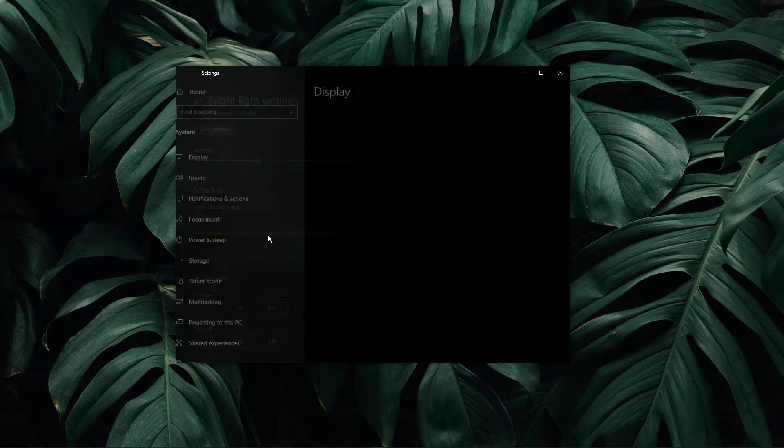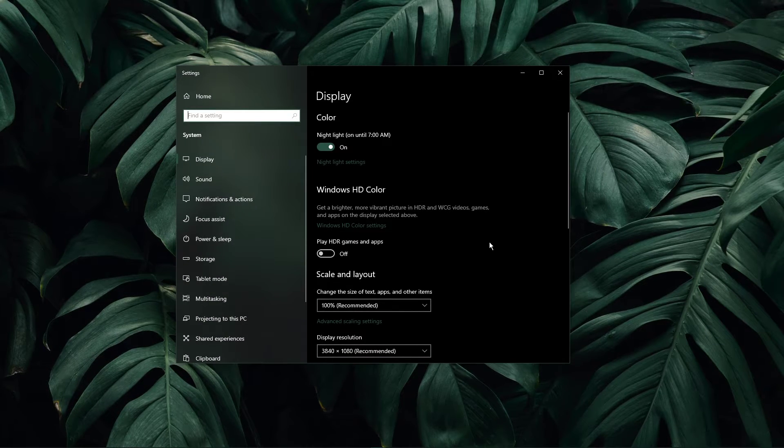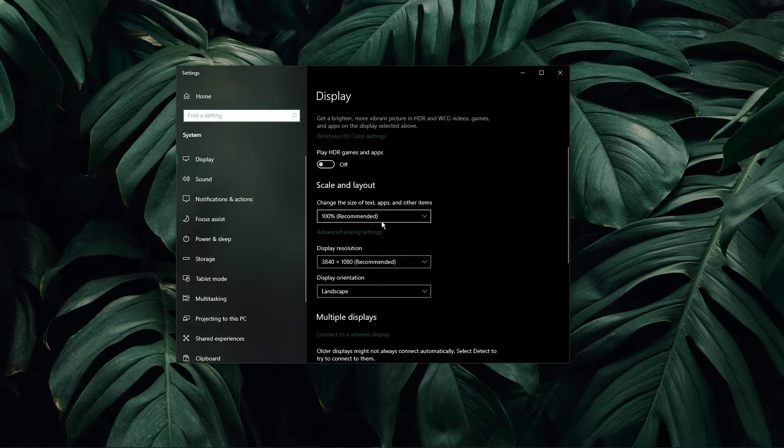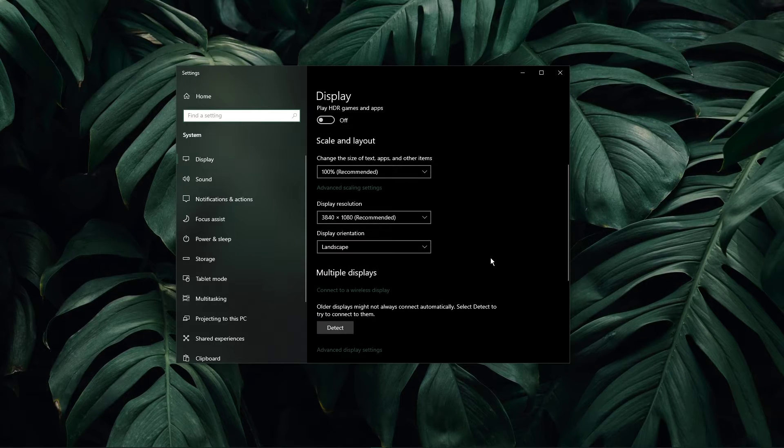Back in your display options, make sure to use the recommended scale and display resolution for your screen.